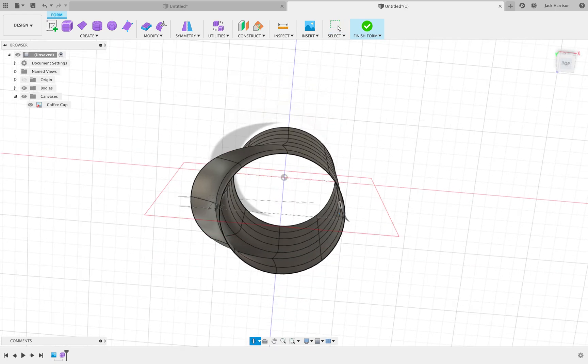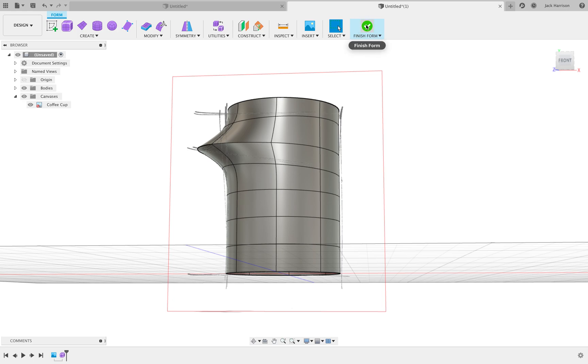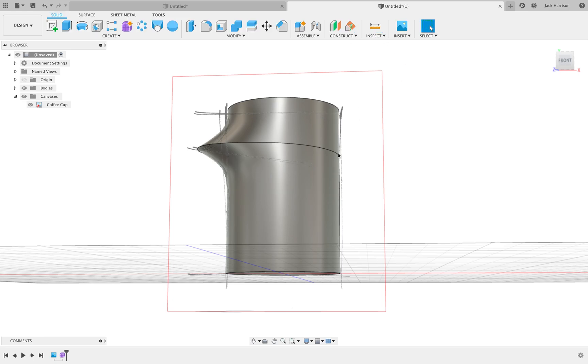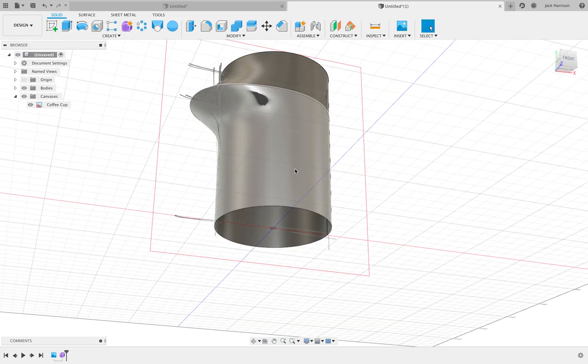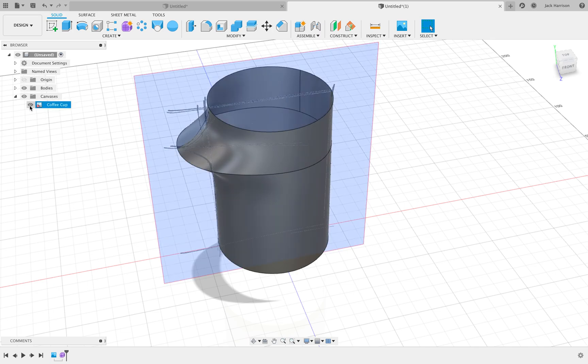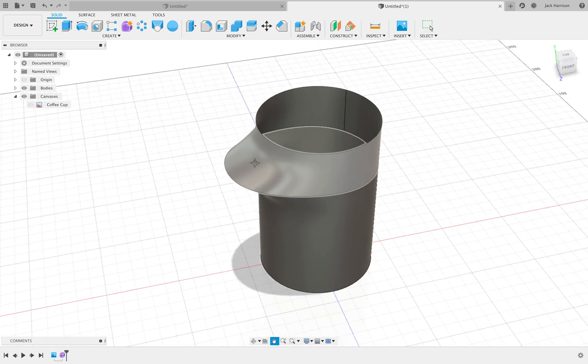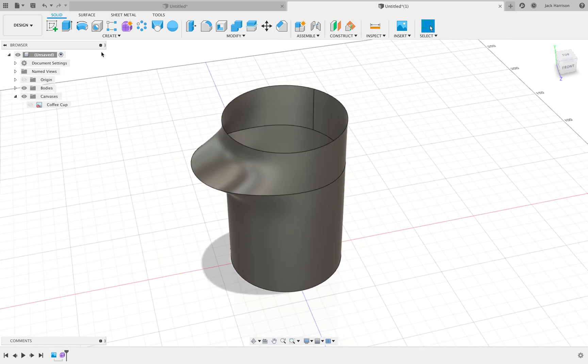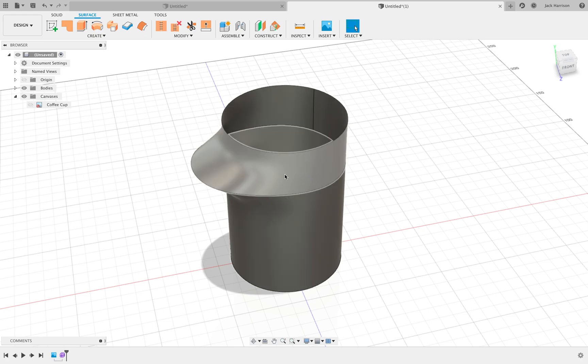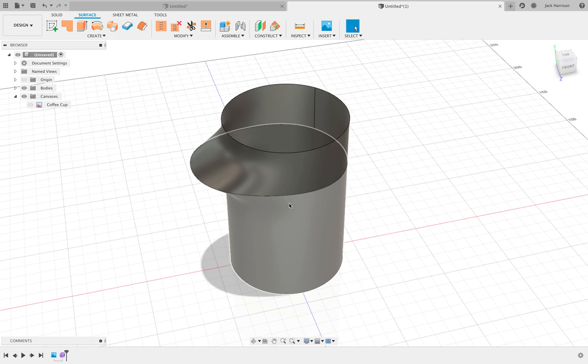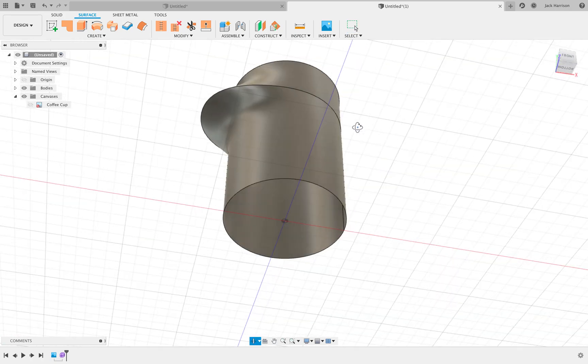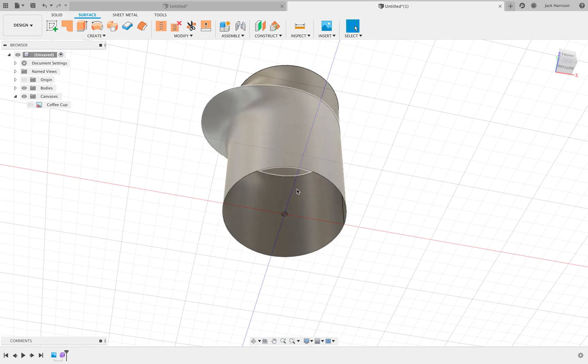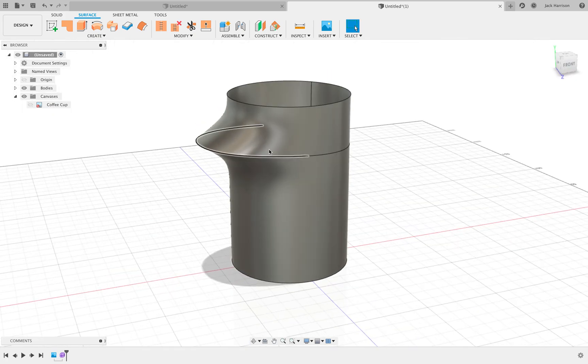Now if we're happy with that, you can see it's still an empty tube. We'll click Finish Form. Then now what we've got, if I turn the sketch off, is a surface body. To edit this, we need to be in the surface environment. Now a surface body has no physical thickness to it. Although it looks like it could be made out of paper or something, mathematically it has no thickness, so we can only edit this within the surface environment.